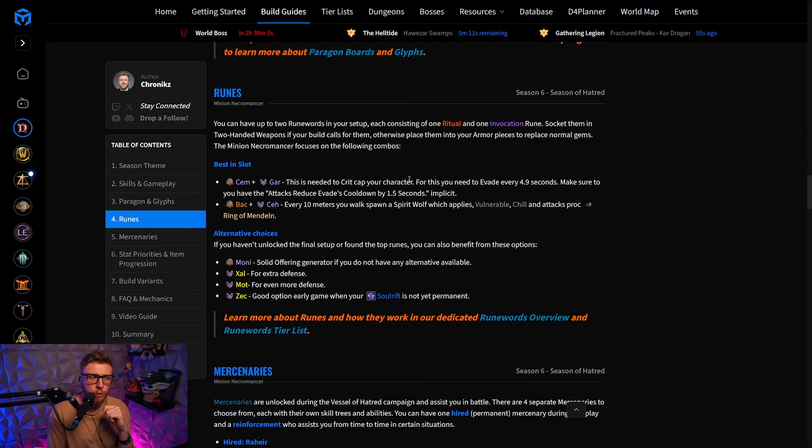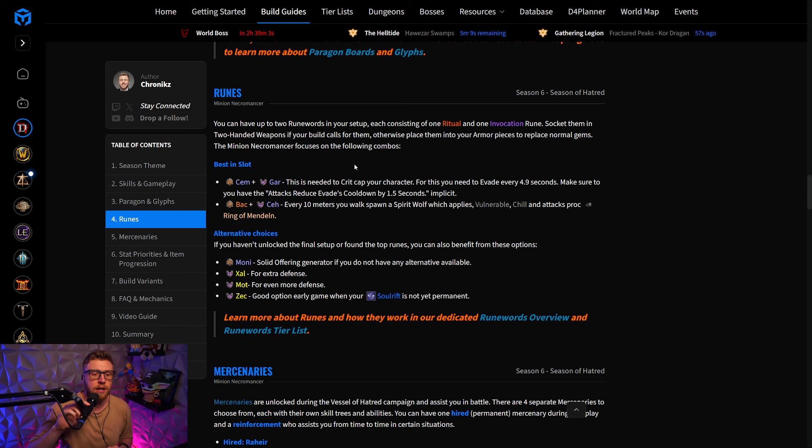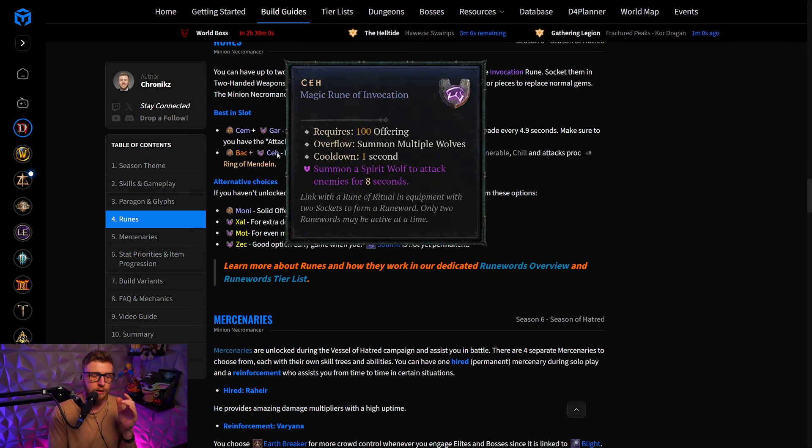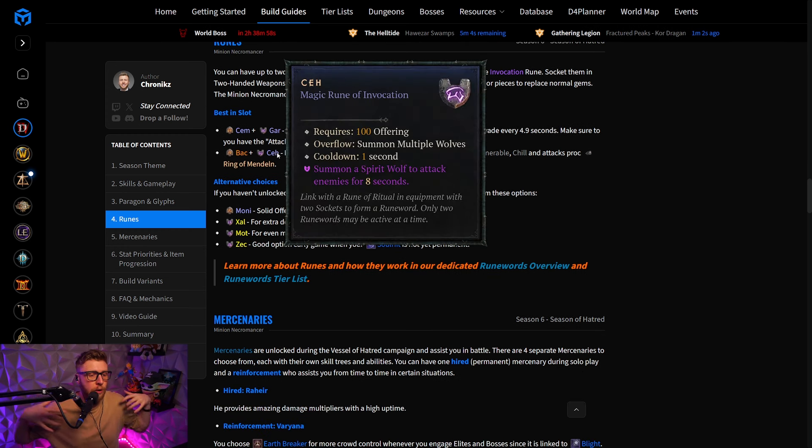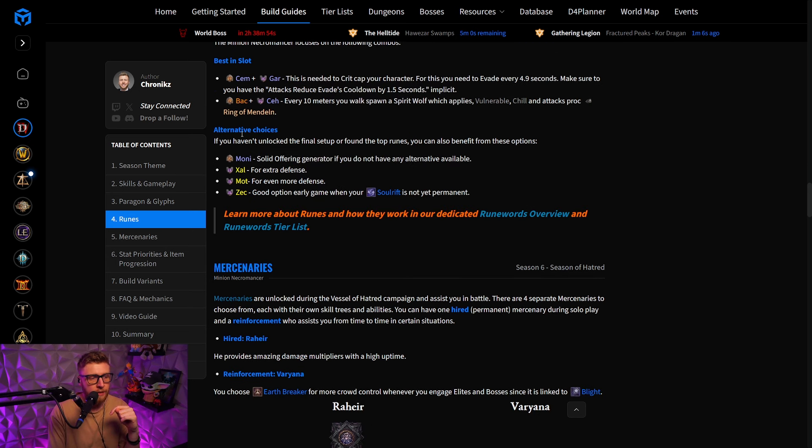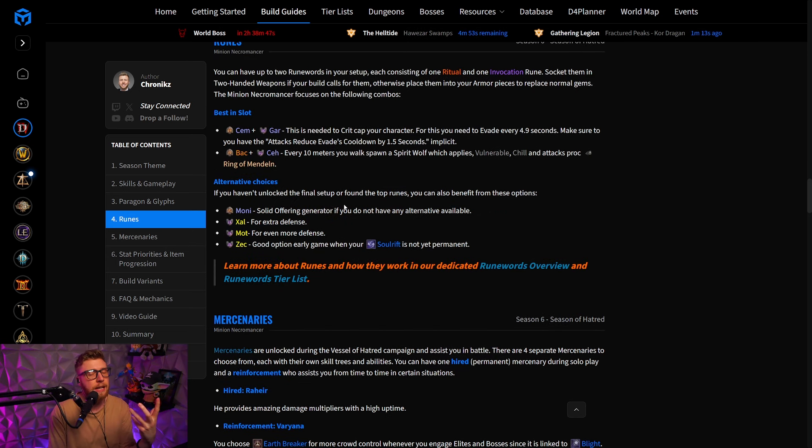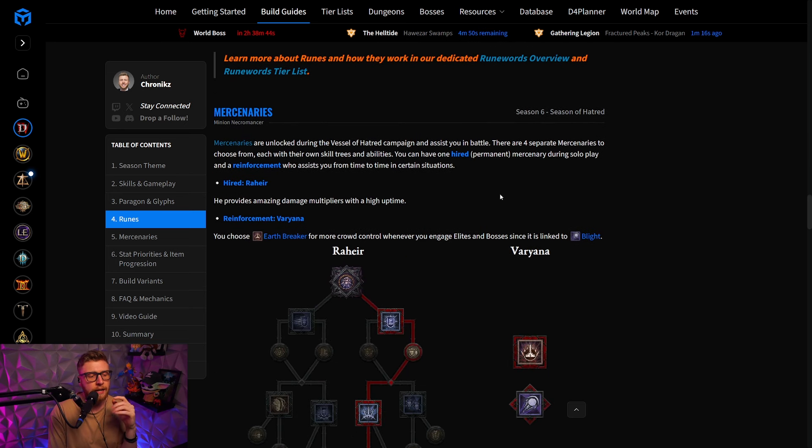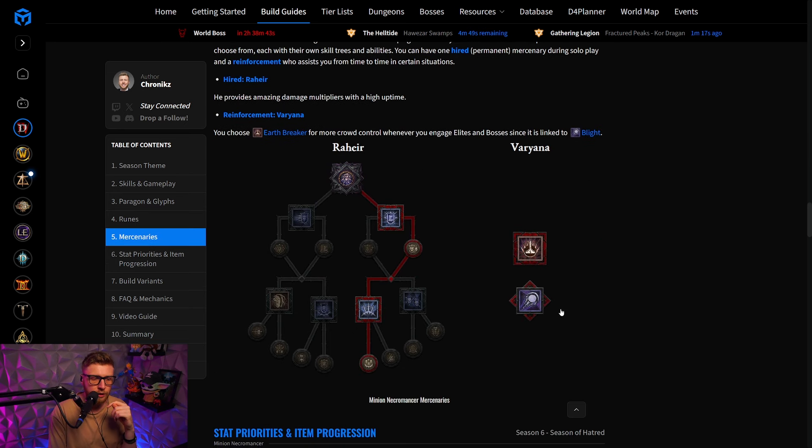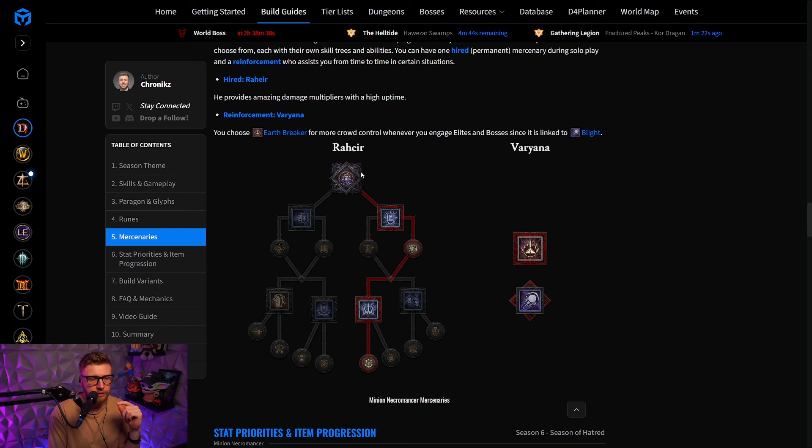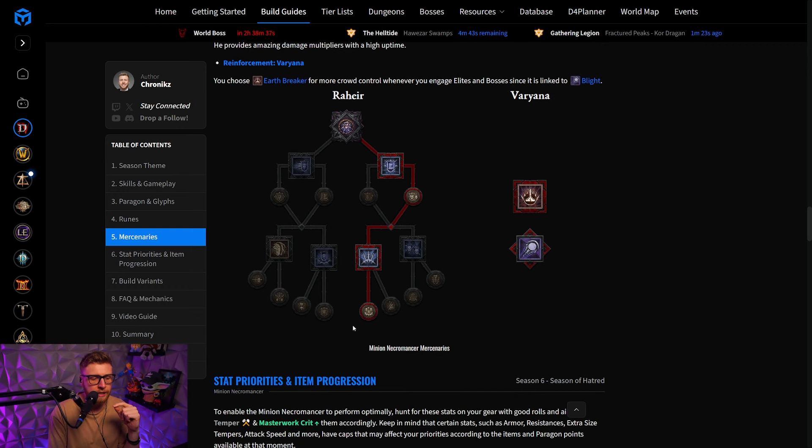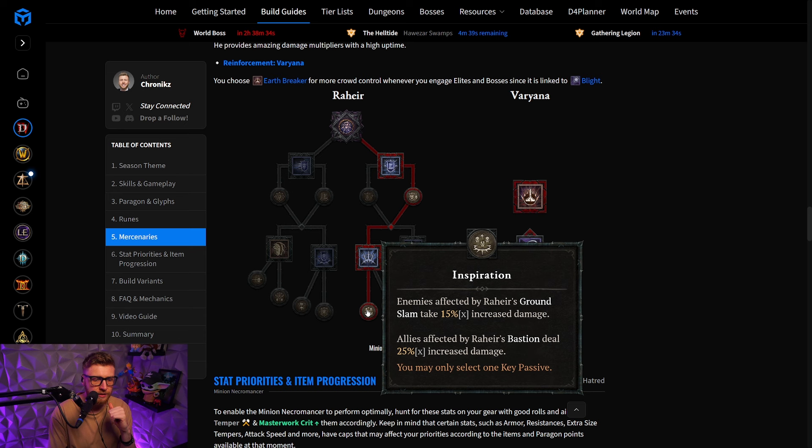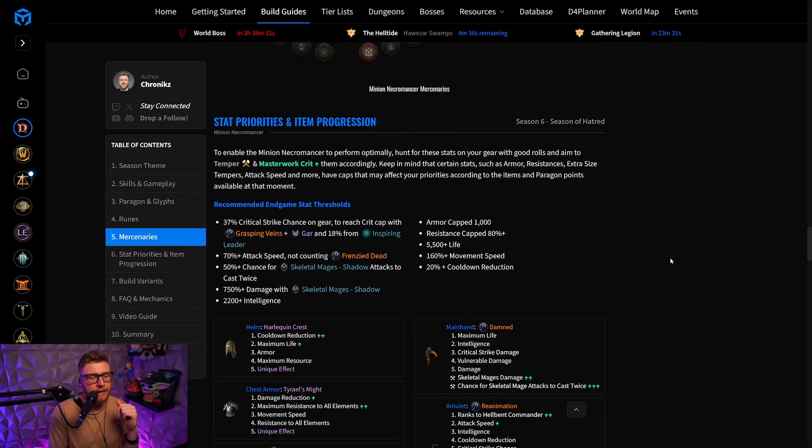You will also have a Runes section, and as I already said, we are actually using the Spirit Wolves, which are going to help us proc Ring of Mandeln, and we are also having alternative choices in case you don't have a certain rune so far. Then again, we do have the optimal Mercenary setup that is going to help you tremendously increase your damage, because right here brings quite a lot of damage multipliers that are going to be extremely helpful.